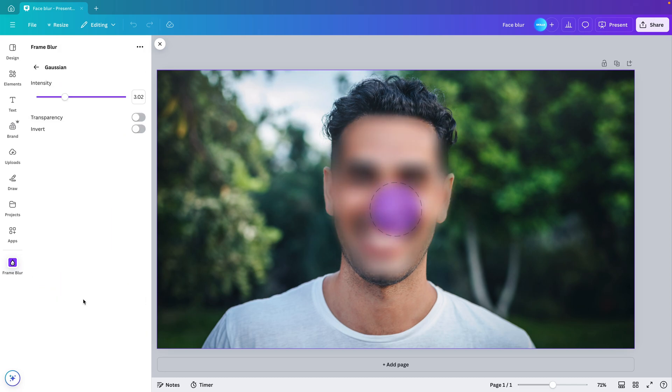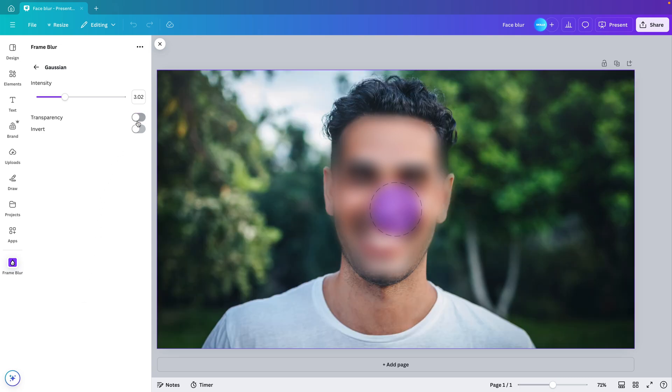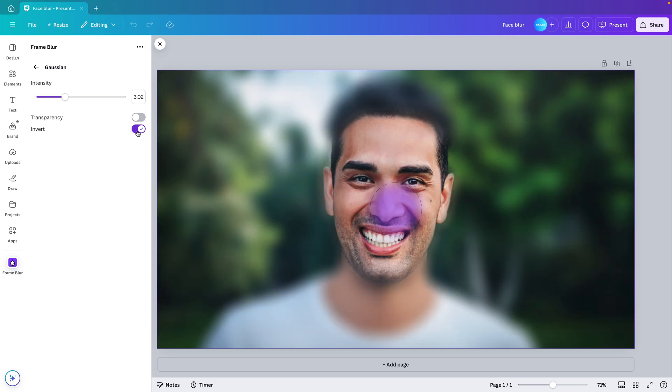There's also multiple settings. If you go to more settings, you can add some transparency to the picture or you can invert the blur selection.